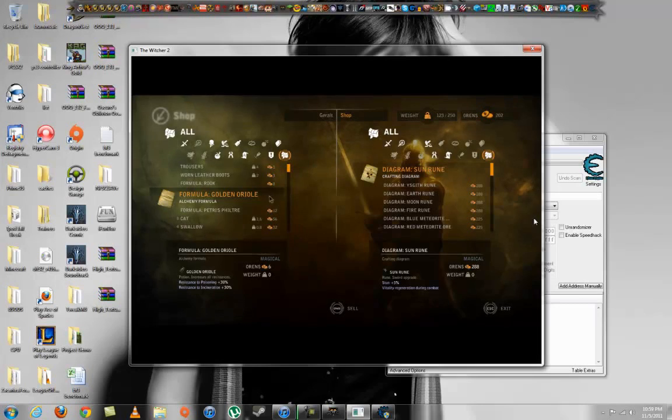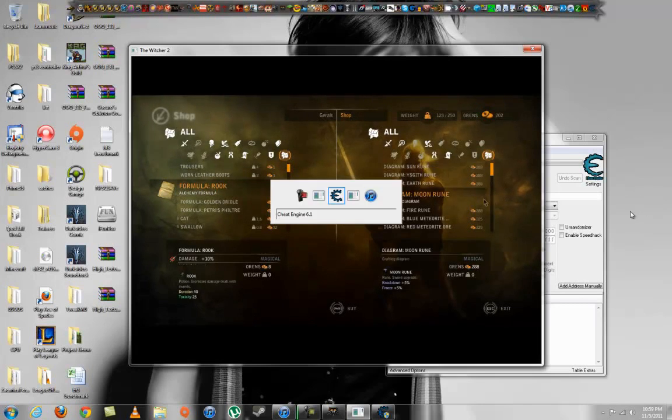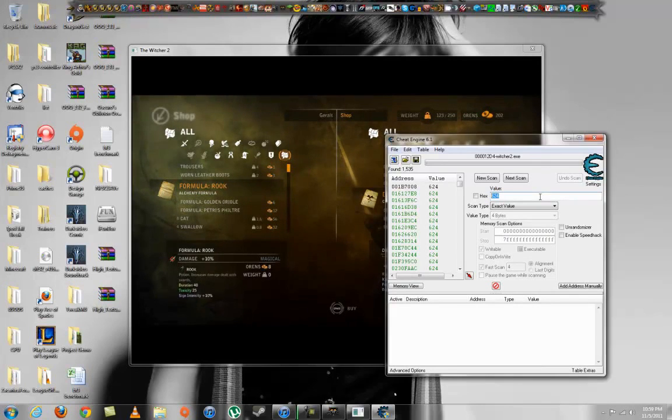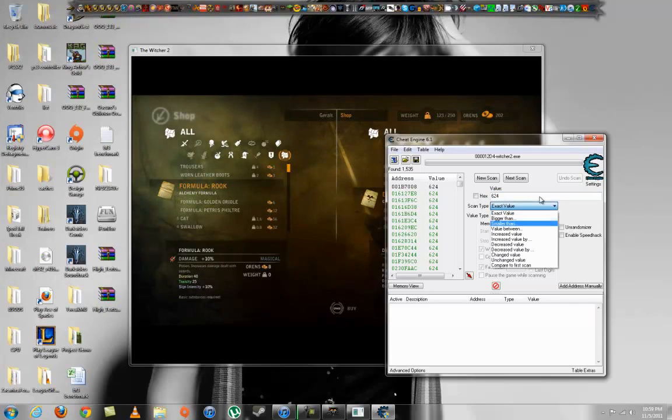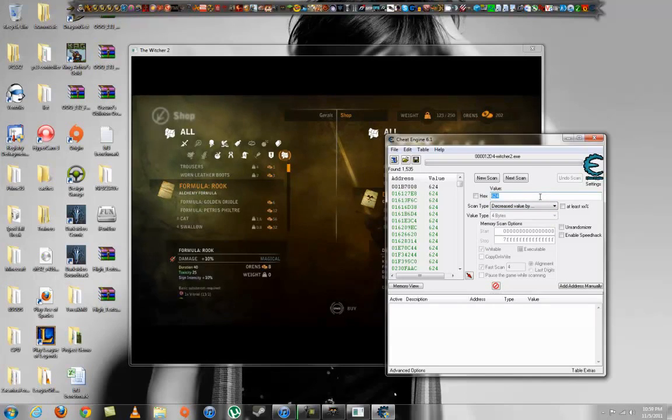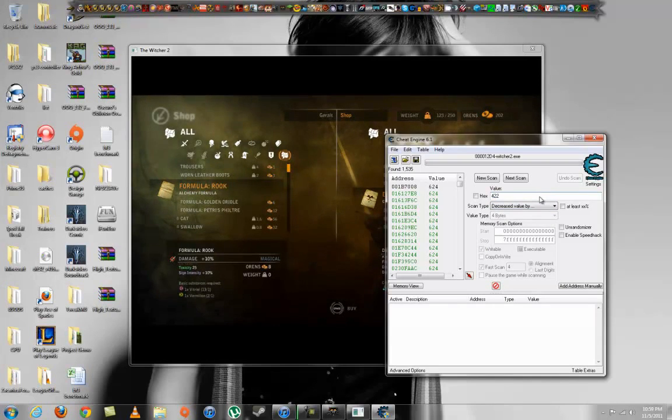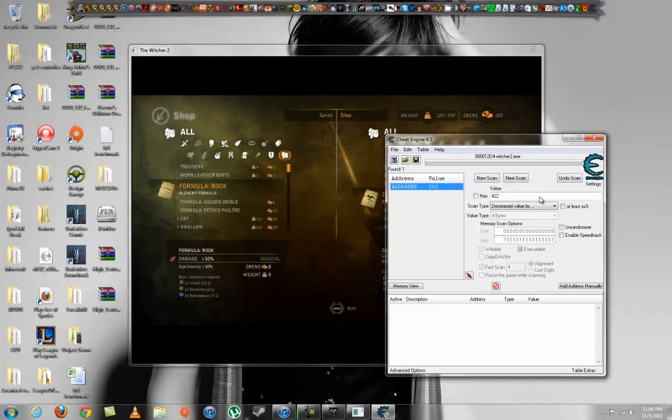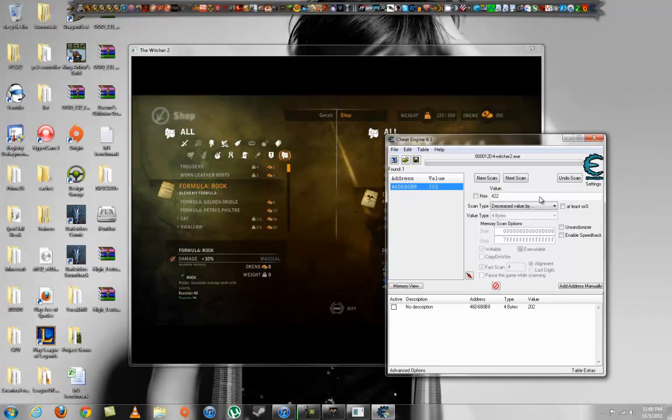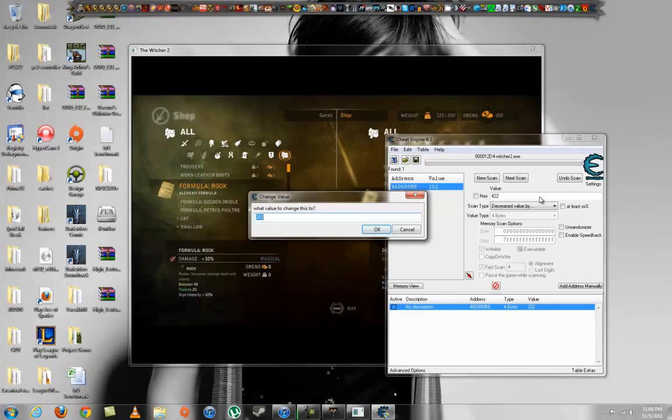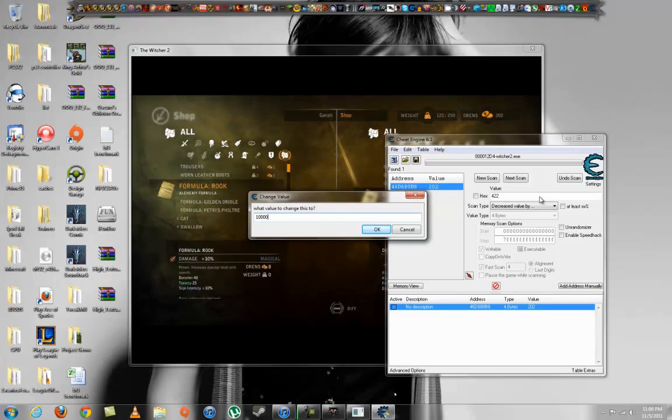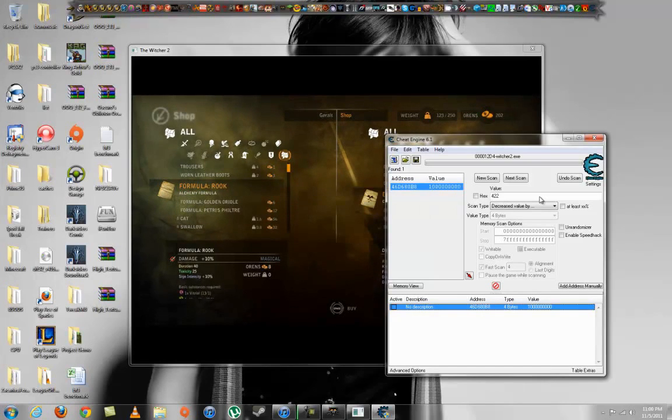And so I just lost 422. Go to Cheat Engine. Now type in the value, or you go to scan type and click 'decreased value by' 422, because that's how much I lost. Click next scan. Right there. See? Exact. And it's only one, so it's gonna be easy. Double-click it, it'll go down here. You want to double-click value and now you want to change it to anything you want. Just change it like that. I hope I don't go over the max.